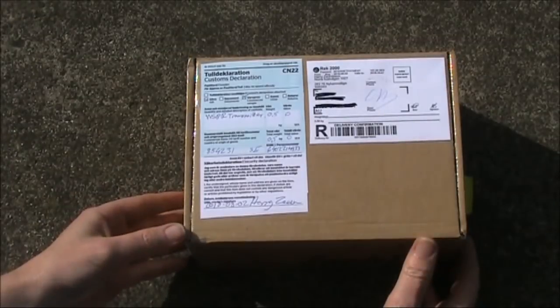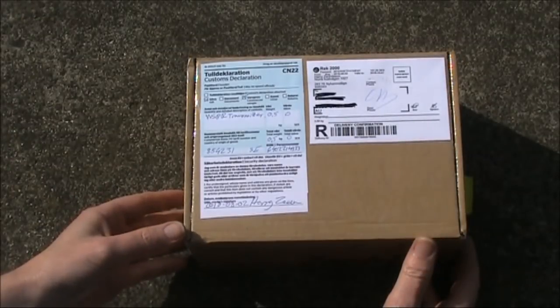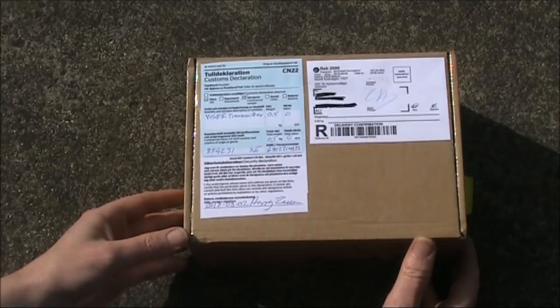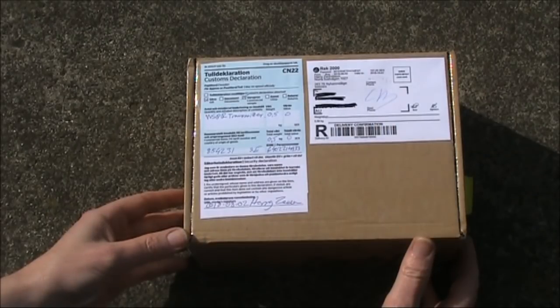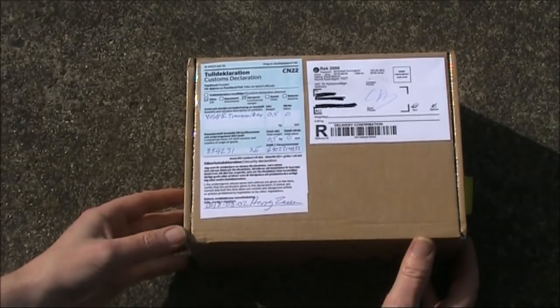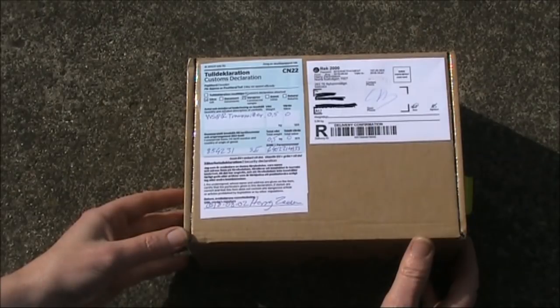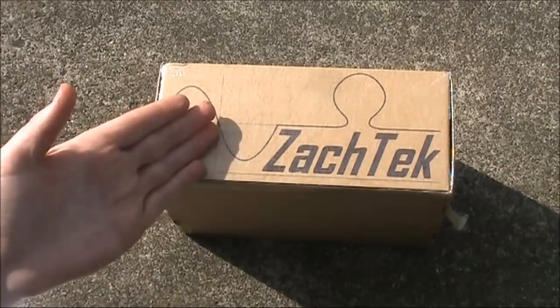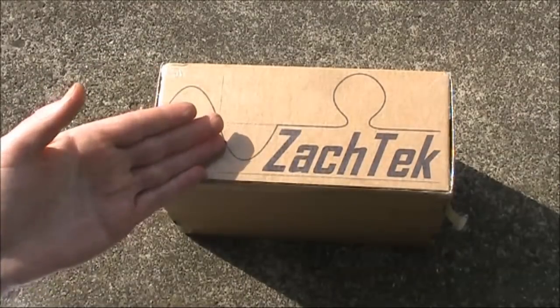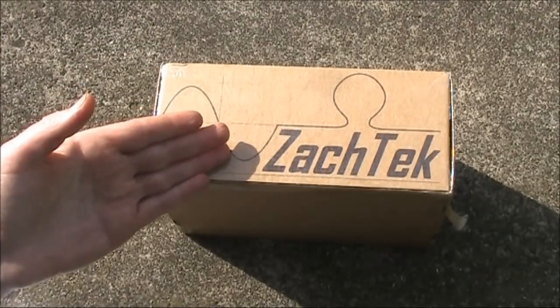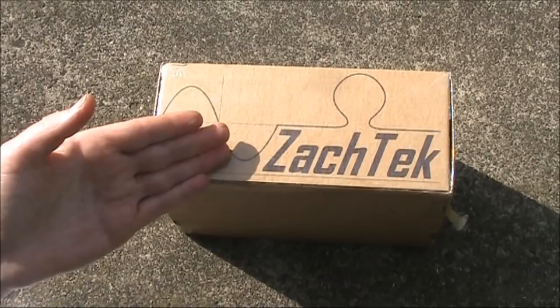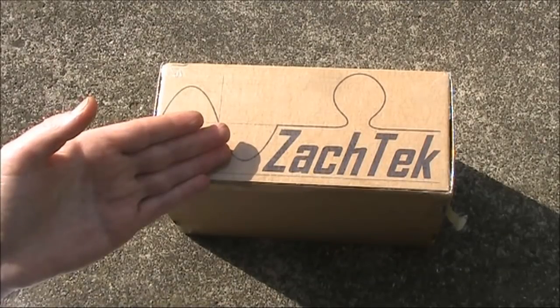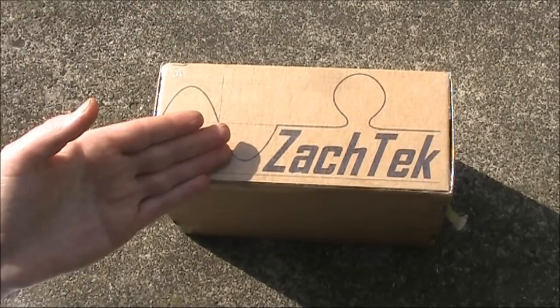A week ago I got an email from Harry SM7PNV. Would I like to try a new Whisper transmitter kit? Of course I couldn't refuse and here it is. It's one of the first products of Zachtek, a start-up Harry established after a long career in IT and electronics.